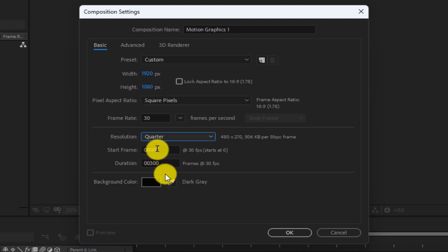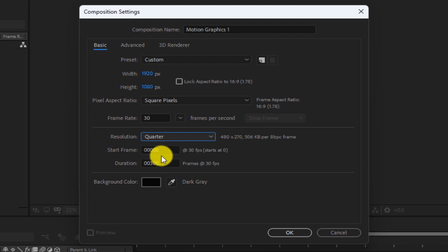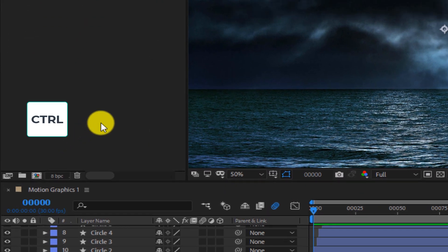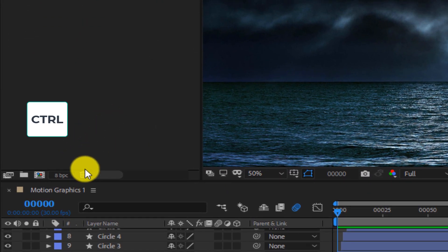In this section, we can determine the starting frame and duration of the project. Considering that the frame rate is equal to 30, 300 frames equals 10 seconds. You can change from frame to time and time to frame by holding the Control key and clicking on this part.